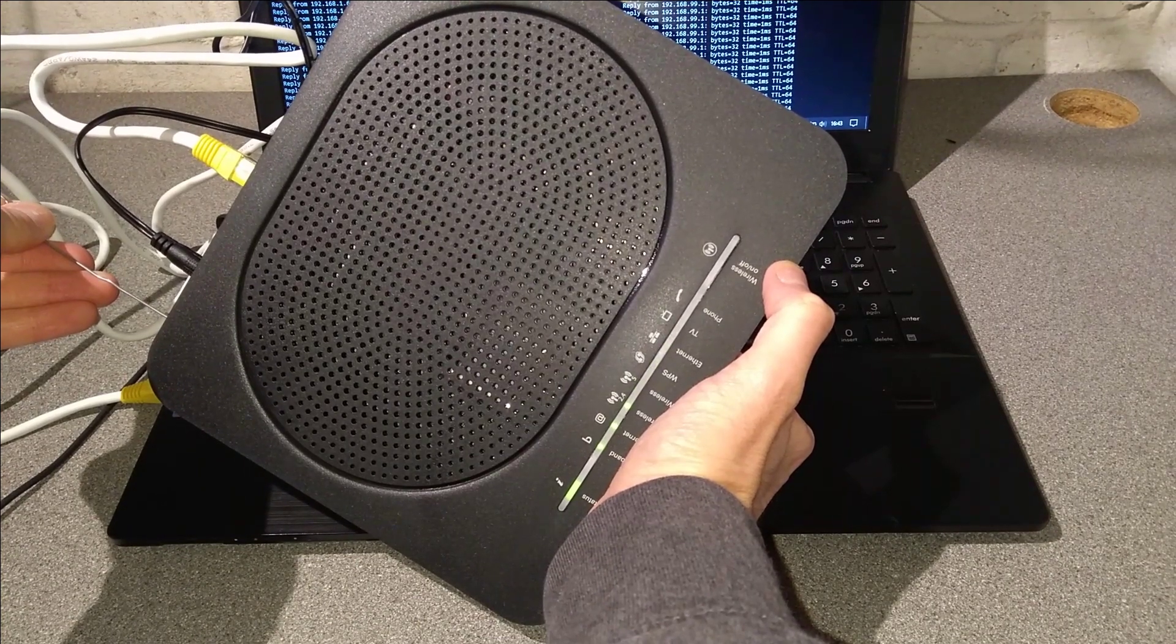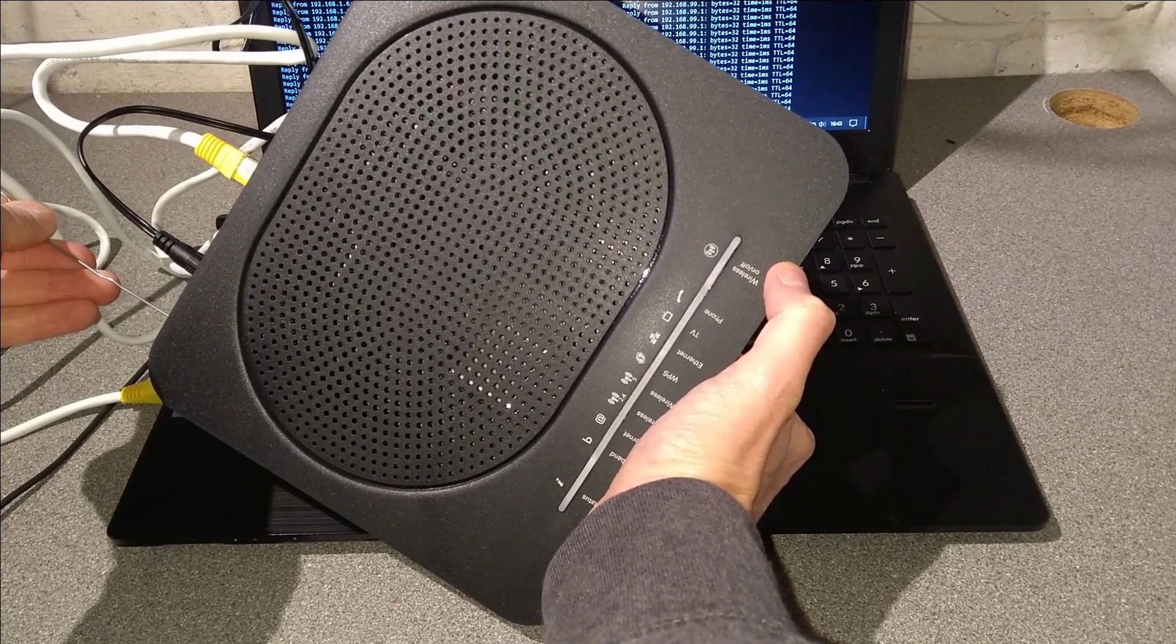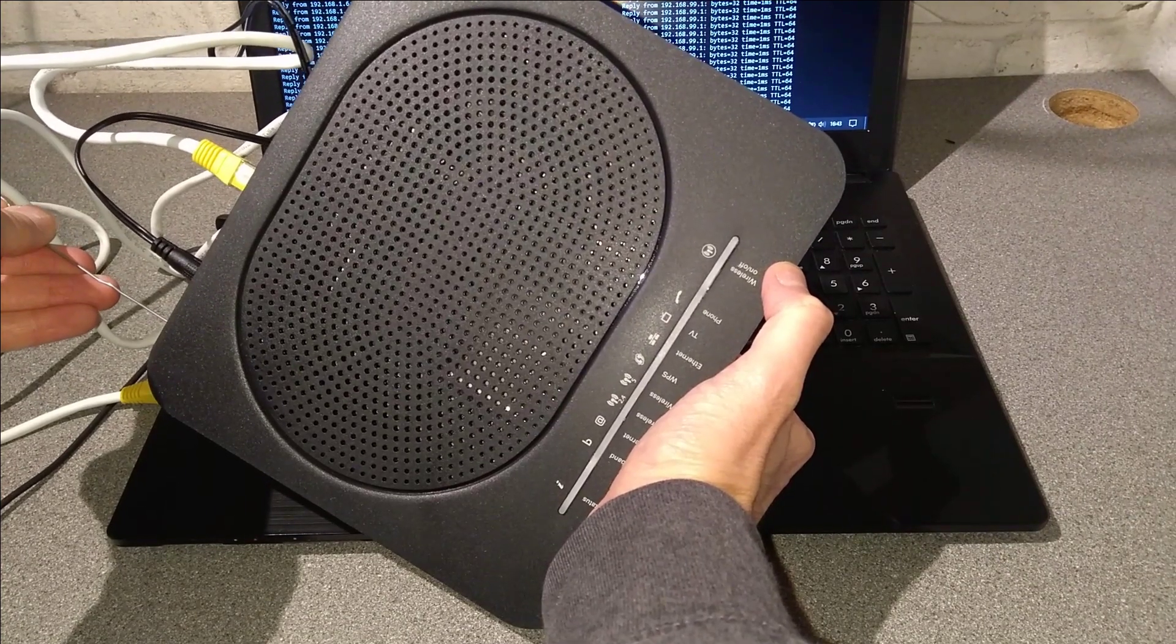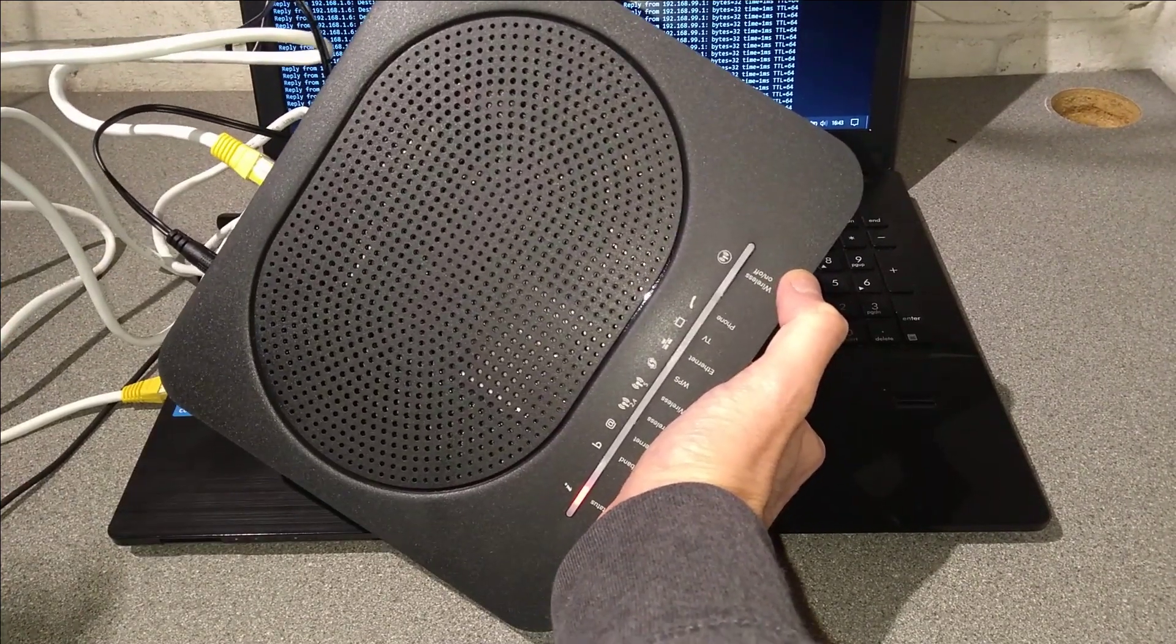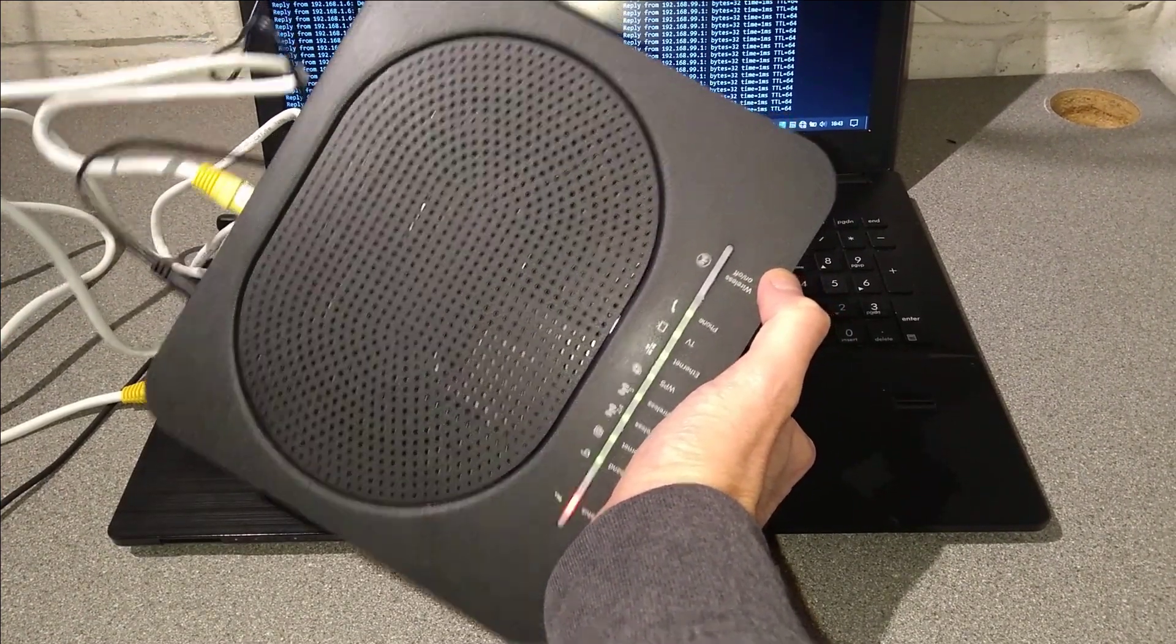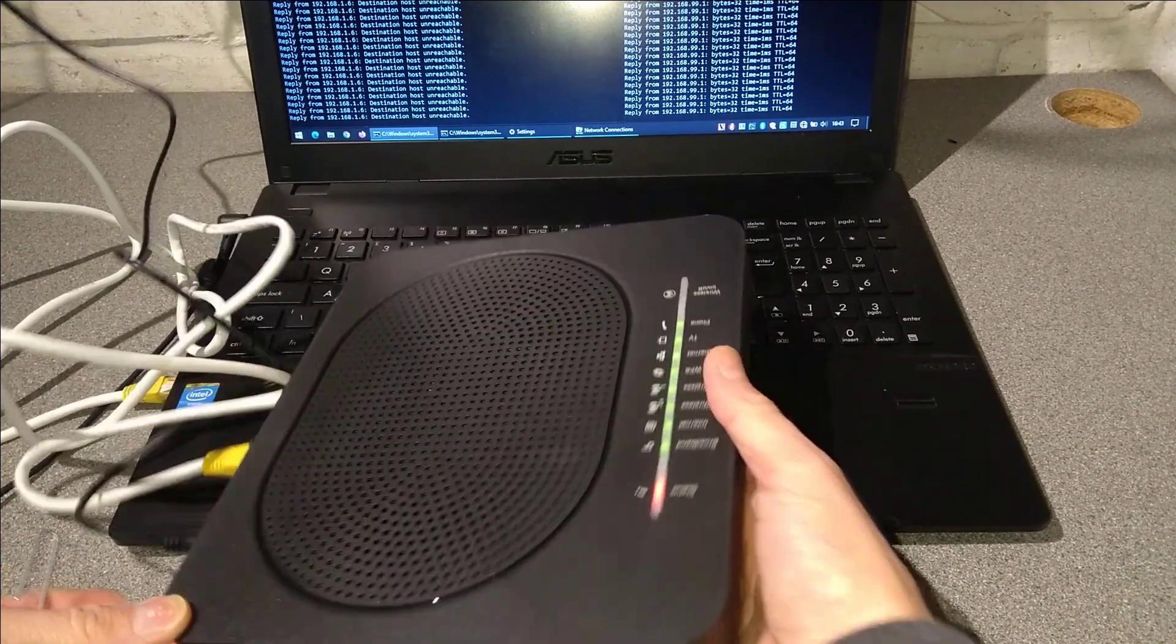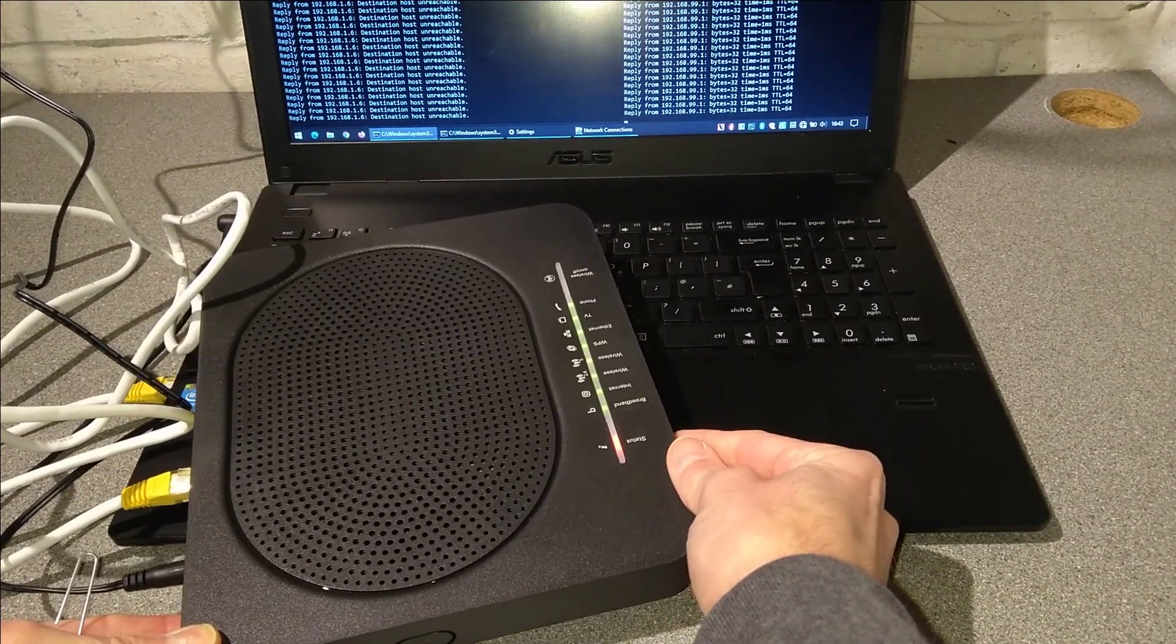And each of those lights is going out in turn until it gets to status and now they're all flashing. I'm going to let it flash twice and then let go of the reset button.